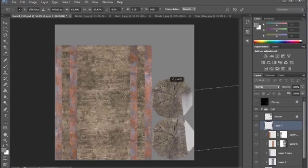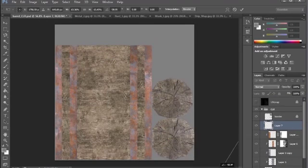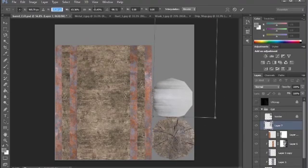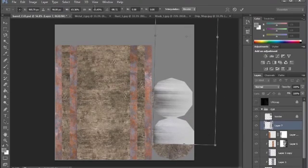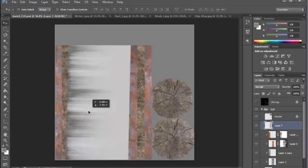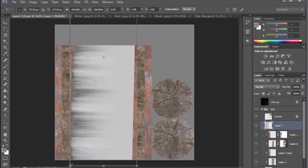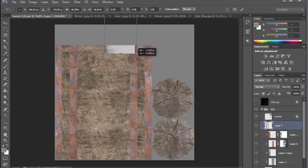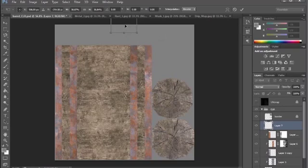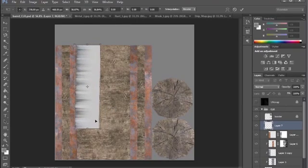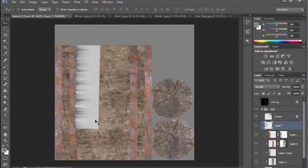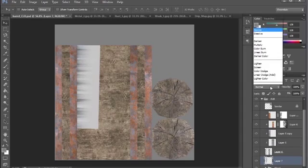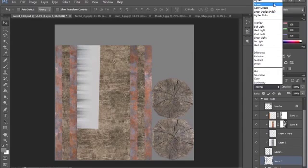I'm gonna go ahead and change it to 90 degrees, press enter twice, and let's scale it. This is going to be a drip, so I'm gonna click on this and bring it underneath the metal, then go to multiply mode.